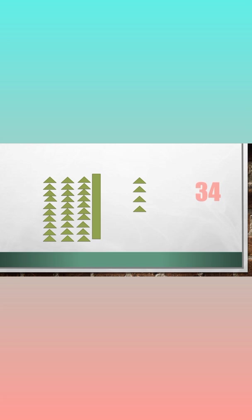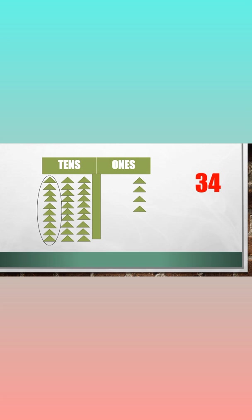34 has three tens, 1, 2, and 3. And it has four ones, 1, 2, 3, and 4.